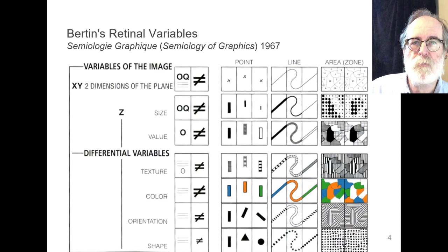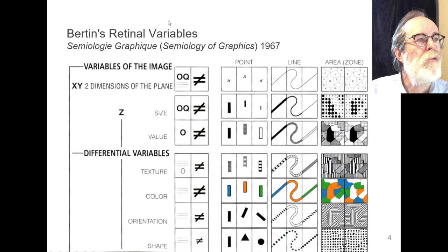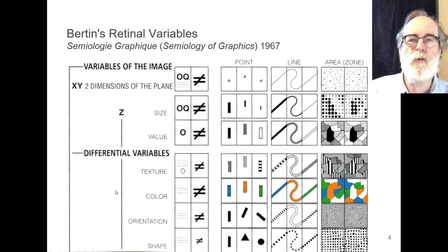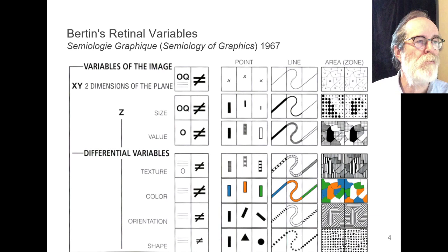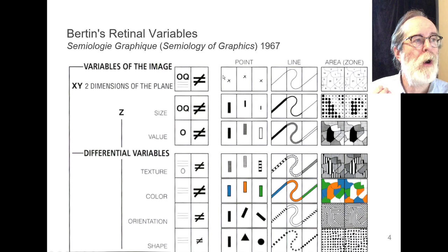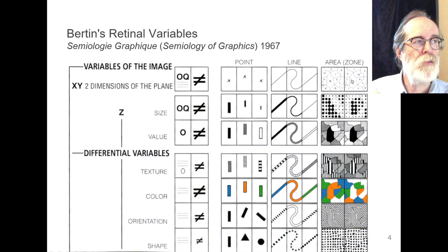His medium was exclusively maps on paper, and he developed an organizational idea which he called retinal variables. There's a direct correspondence between Bertin's retinal variables and the marks and channels concept Munzner presents in Chapter 5. They're summarized visually in a great table. The variables of the image are things like points, lines, or areas, shown in the right three columns of the table. What you can do with each is place them at an X location and a Y location on the page — two dimensions of the plane.